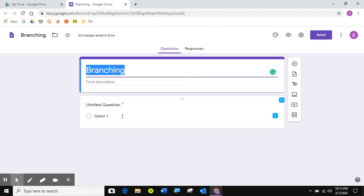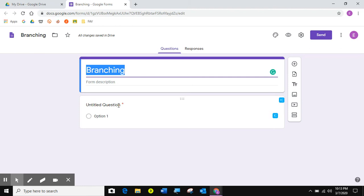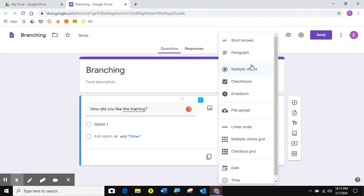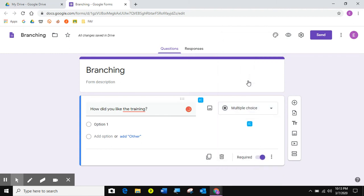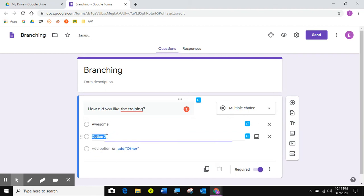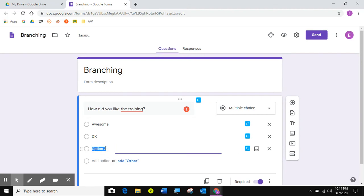So I'm going to do mine like a survey question. So I have untitled question right here. I'm going to come here and say, how did you like the training? So I'm going to make this multiple choice as you saw that it was. And I'm going to come here for my first option. I'm going to say it was awesome. My second option, I'm going to say okay. My third option, I'm going to say horrible.